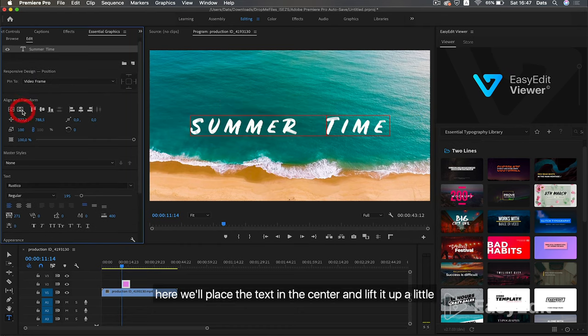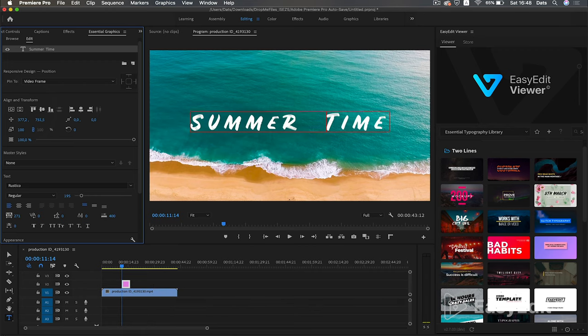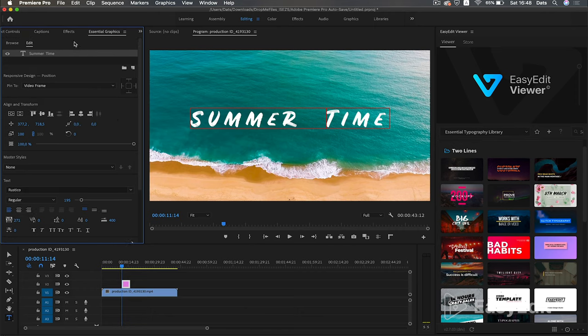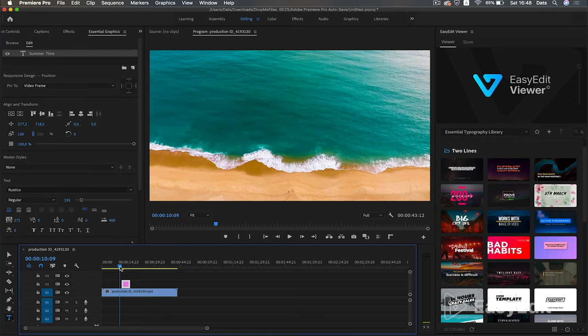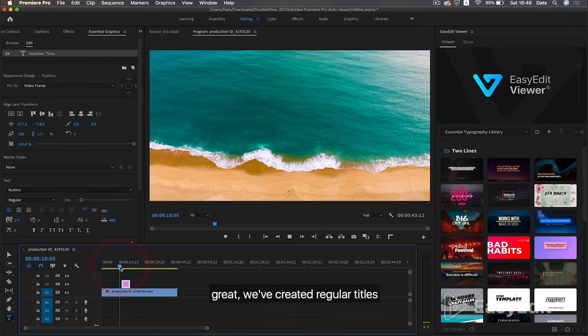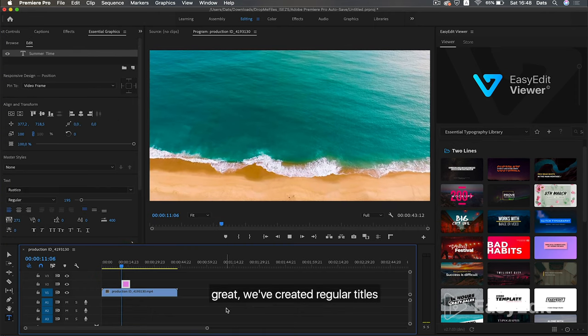Here we'll place the text in the center and lift it up a little. Great, we've created regular titles.